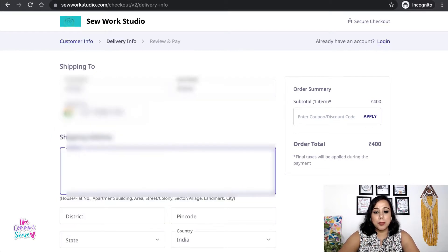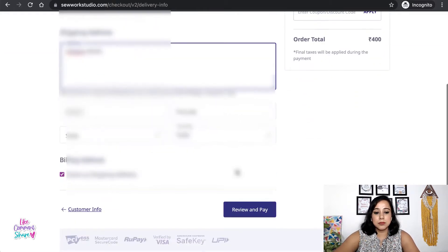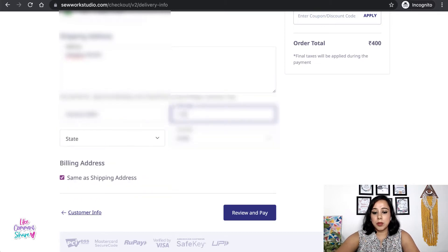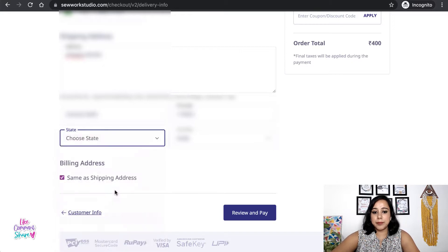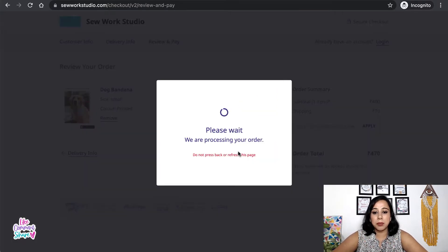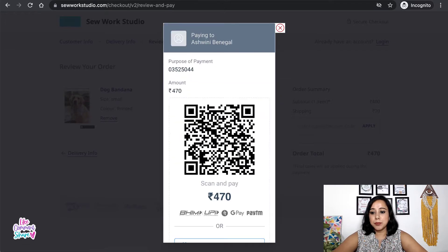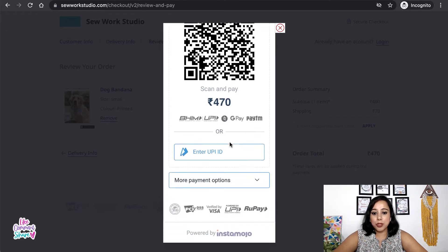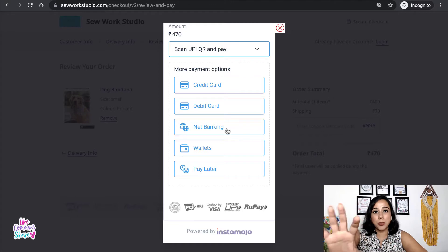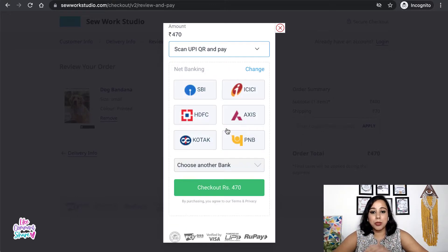On the next page they will be asked to put their shipping details. Once they are done with this, they can review the order and make the payment. The customer will see payment options including UPI, net banking, credit cards, debit cards, or any other option. I'm going to go ahead and complete this order so it reflects in our order dashboard — I'll show you how that looks for you as the seller.